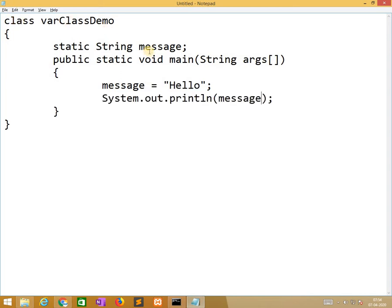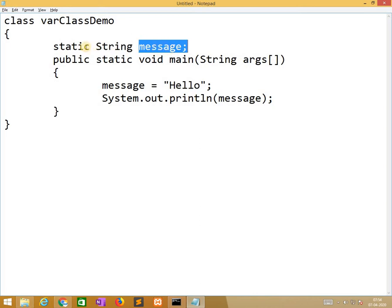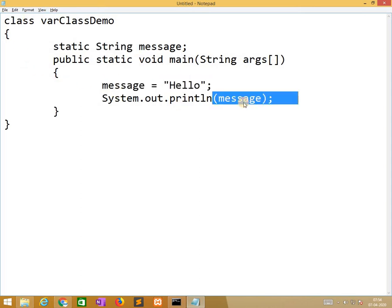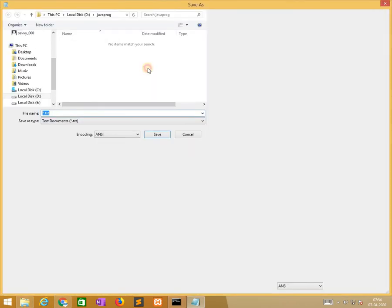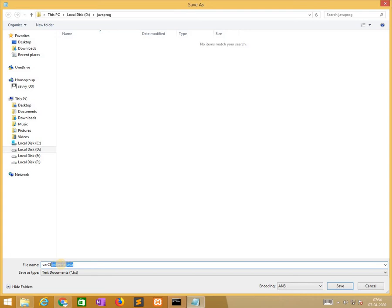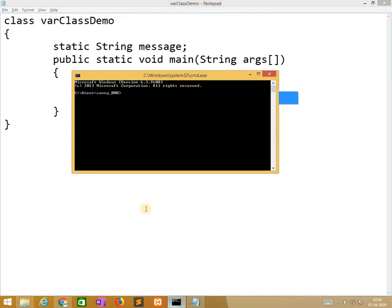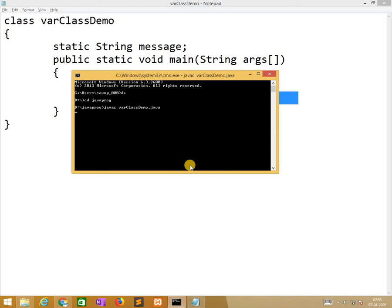So here this message is the class variable, that's why I am putting static keyword and it is of type string. Now I am assigning value here and I am printing the value. So I need to save, varClassDemo.java and save. Now I am going to compile it. Java C varClassDemo.java.